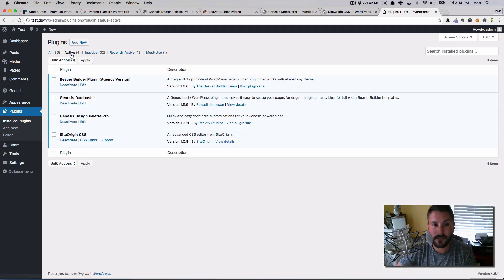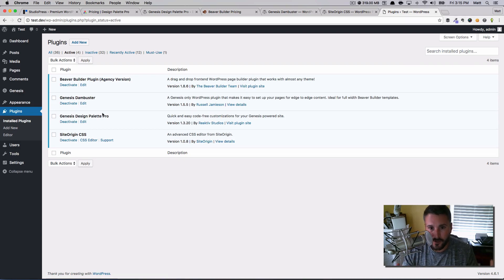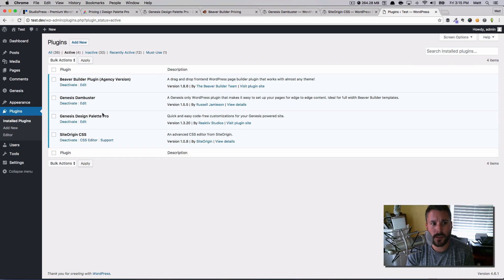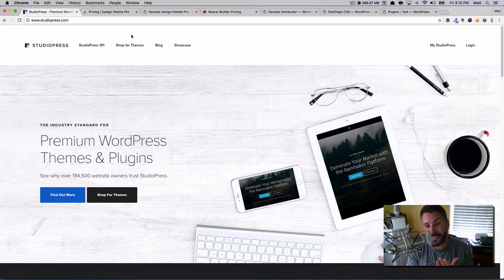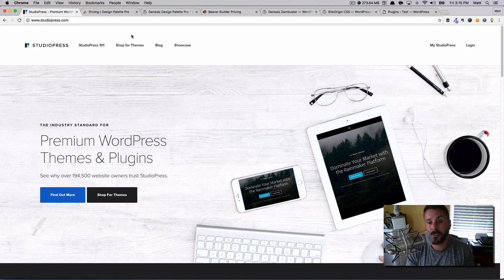We only have four active plugins, and these four do a great job. I know the teams behind Beaver Builder, Genesis Design Palette Pro, and SiteOrigin — three powerhouses in the plugin world — and their products will be supported. Genesis Dambuster is free and open source with 5,000 active installs, so it has a healthy user base. That's how you customize your StudioPress themes. If you want more tutorials, hit Like and share with friends. I'll be continuing my page-building journey with Divi and Beaver Builder — please hit Subscribe, it really helps us get found on YouTube. Thanks everybody!